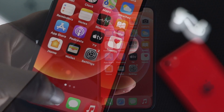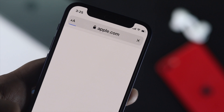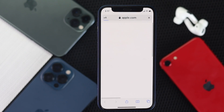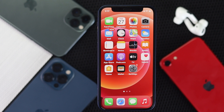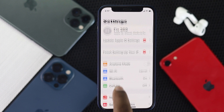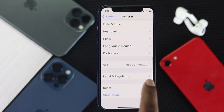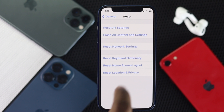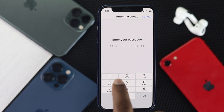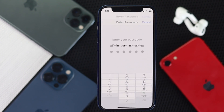Even after doing that process, if you're still having the same problem or your browser is still taking time to load, the last thing you can do is perform a Reset Network Settings on your iPhone. To do it, go to Settings, scroll down to General, then scroll down to Reset Options, and you will see the option called Reset Network Settings.